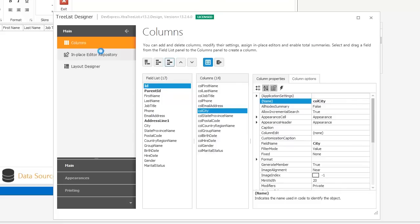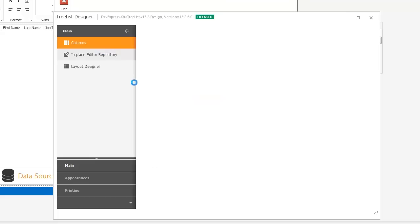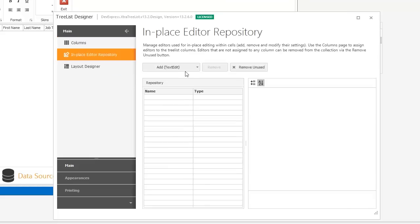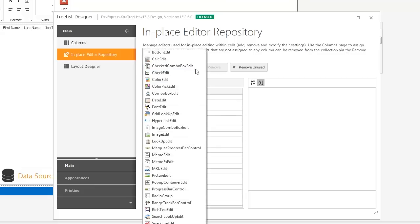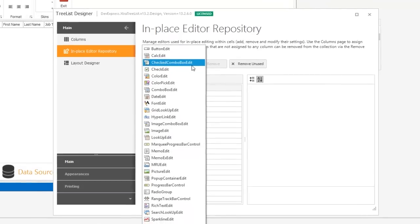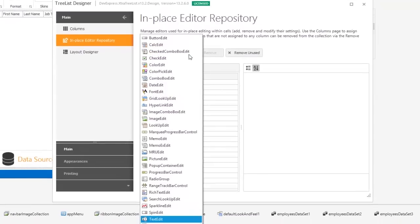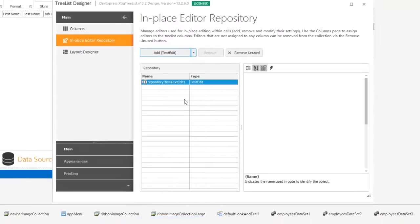The in-place editor repository allows you to create and configure column editors. Let's create a custom editor for the email column. Add a text edit and set an email regular expression mask.